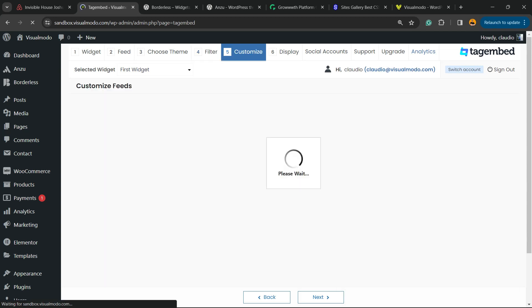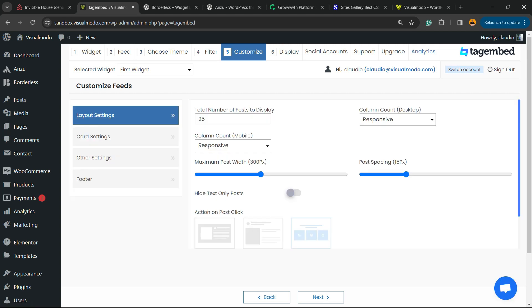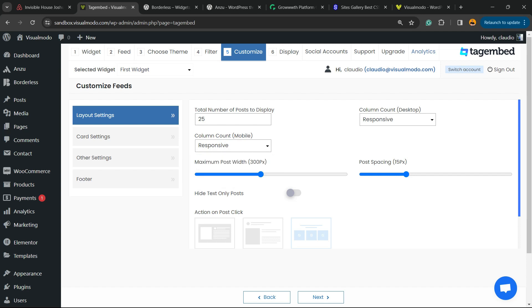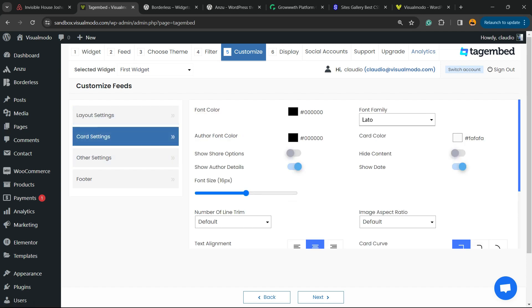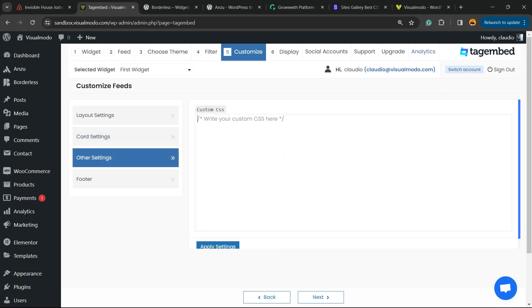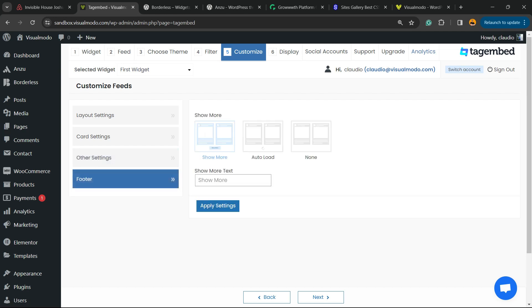Now we go to the Customize option. This is where we can customize options like total number of posts to display, column style for mobile, column style for desktop, maximum post widget, post spacing, and text-only posts. In the card settings we can change colors, font family, and font size. There are also settings for custom CSS and footer options. After making your changes, remember to click Apply Changes, then click Next.